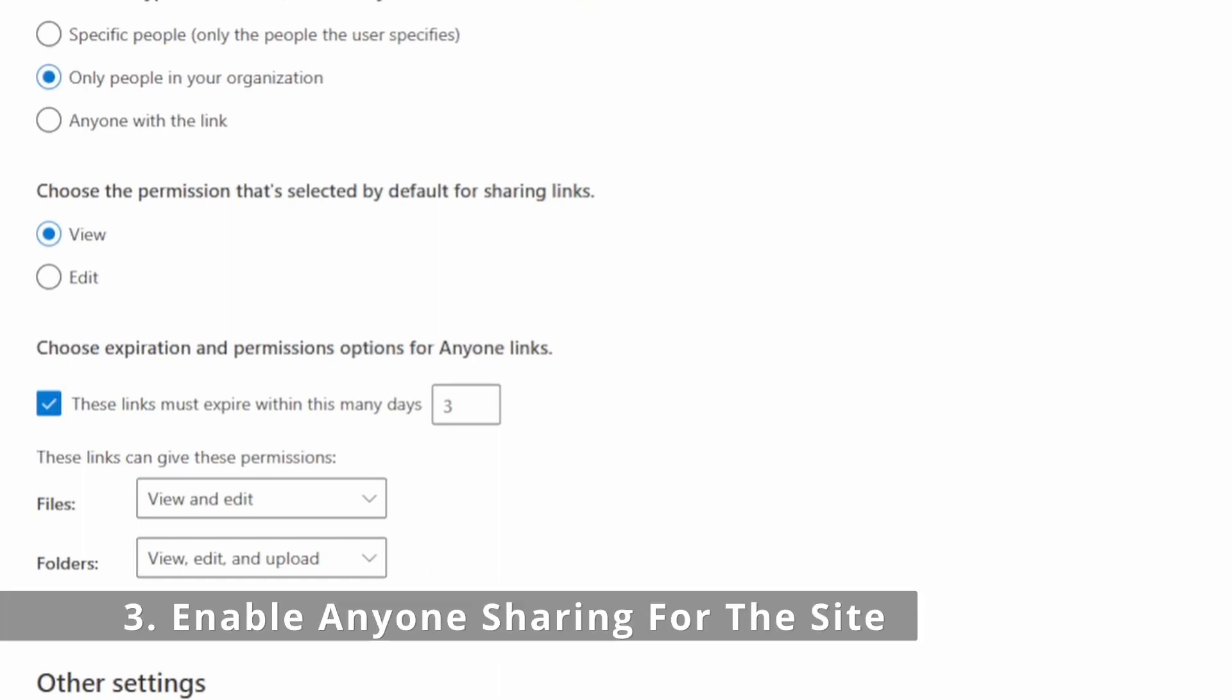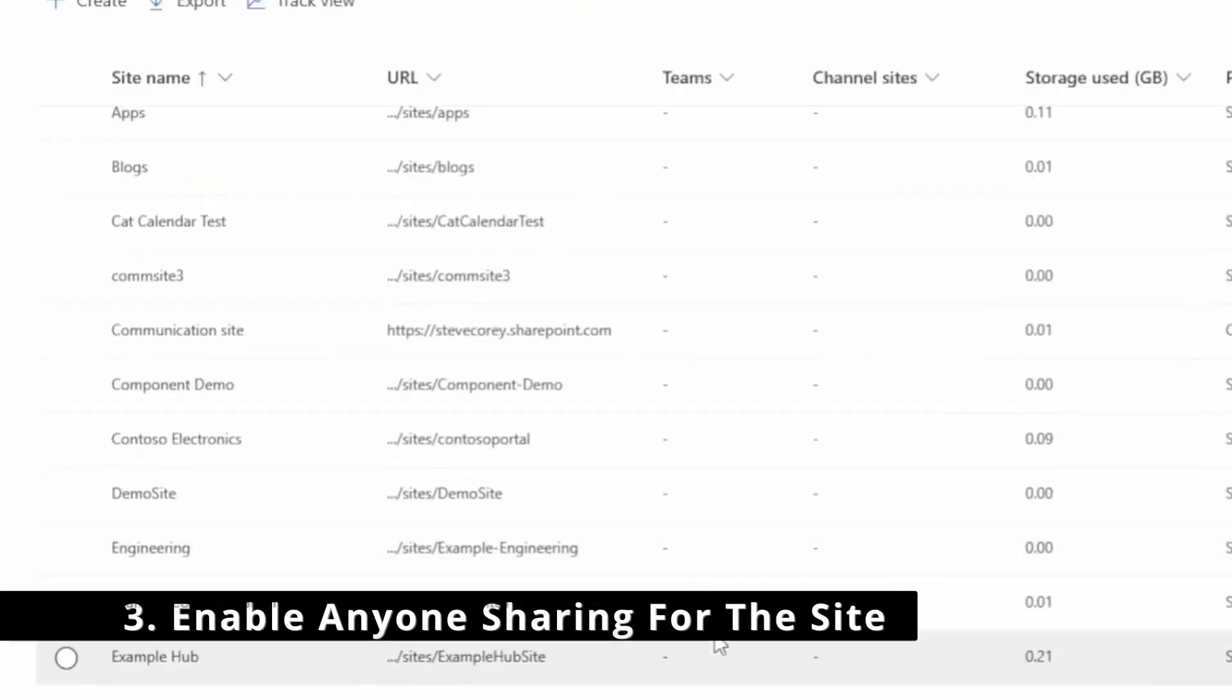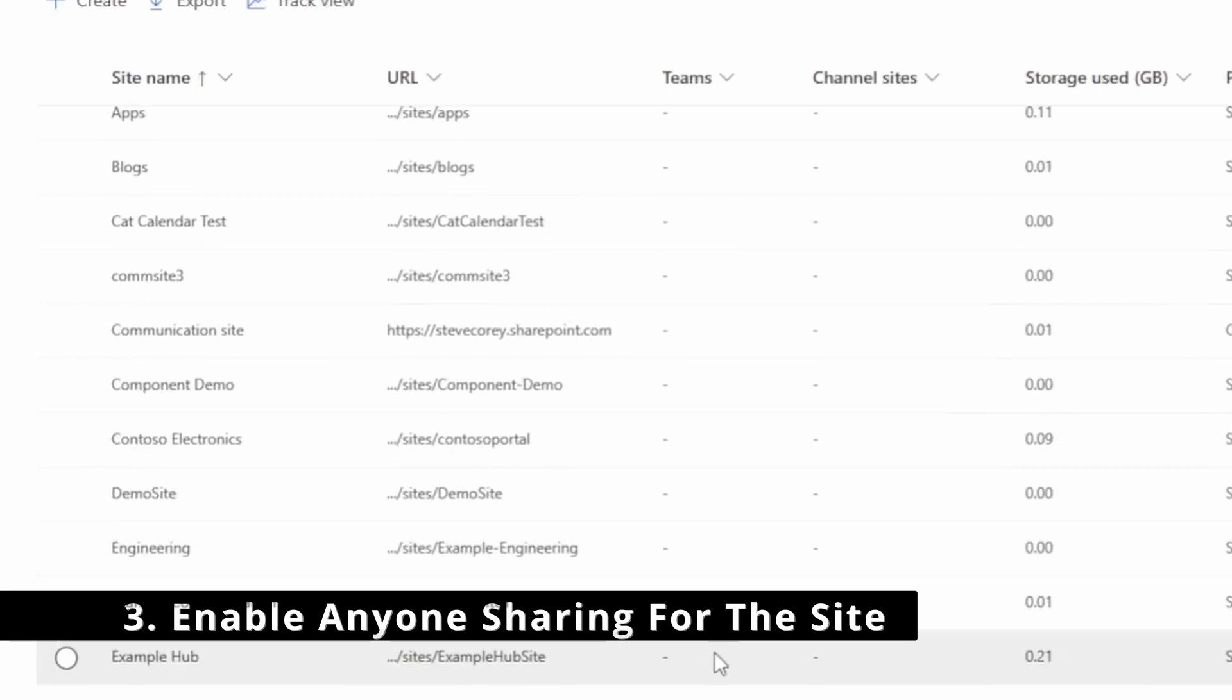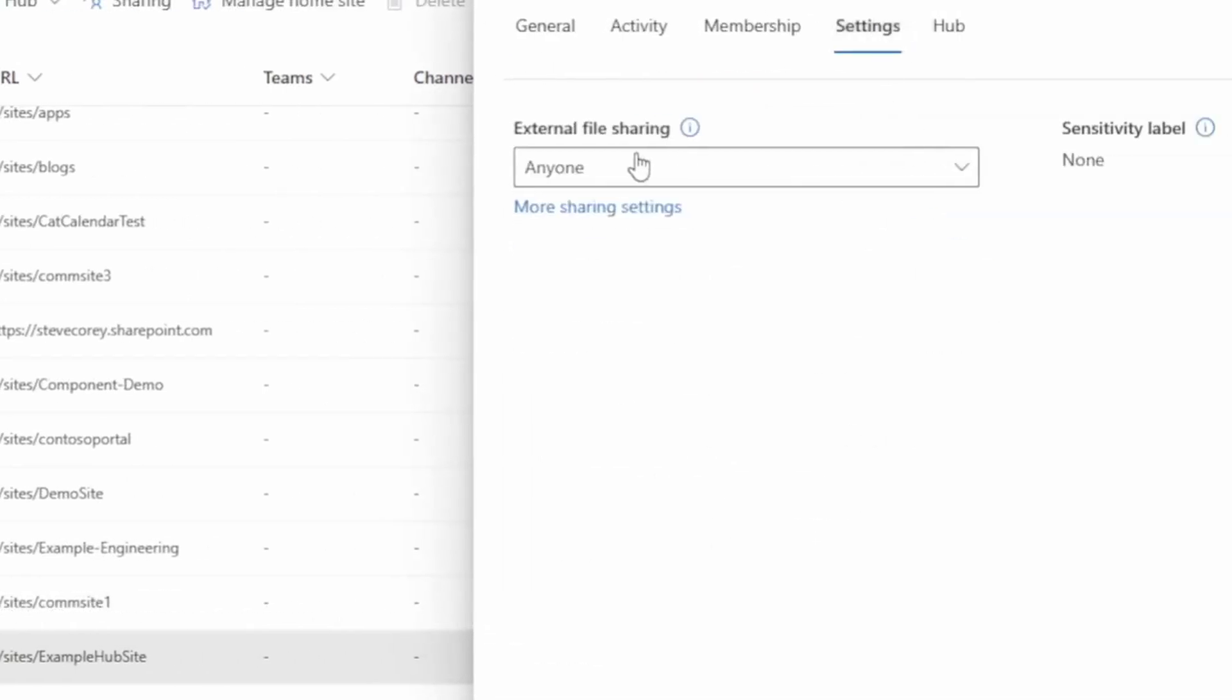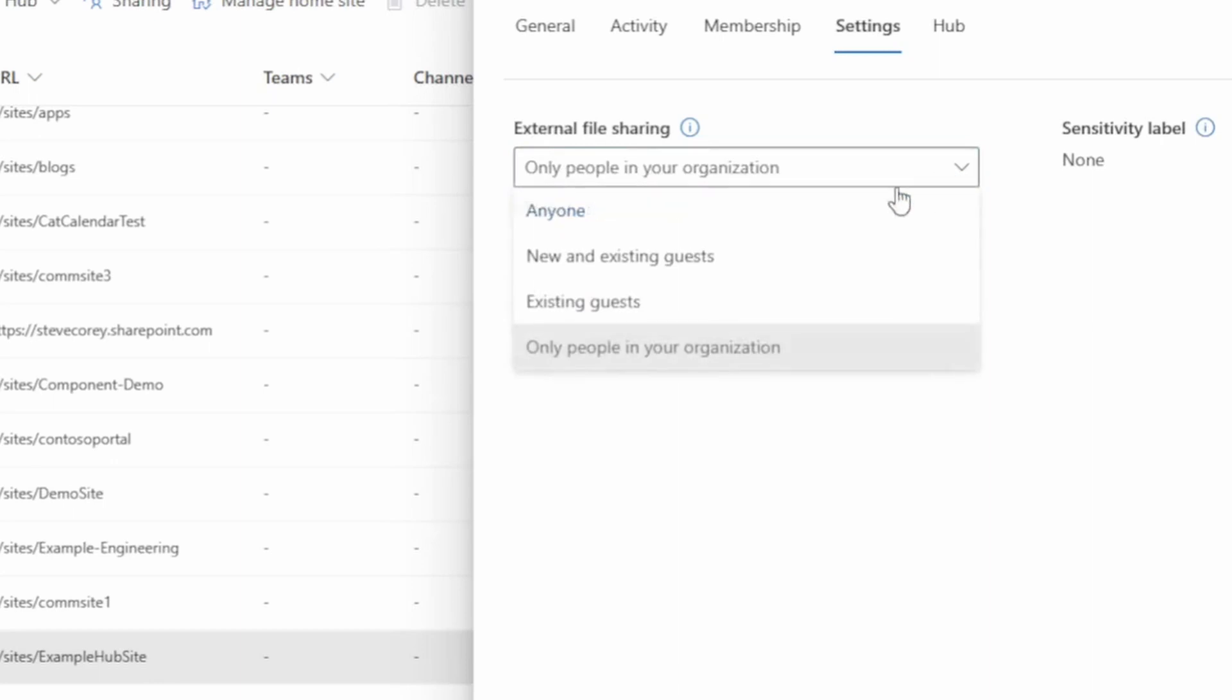Then we're going to go into active sites, find the site that we're going to enable this on, go to settings and make sure that external file sharing here has been elevated to anyone. It may only be set to only people within your organization. We want to make sure this is set to anyone.